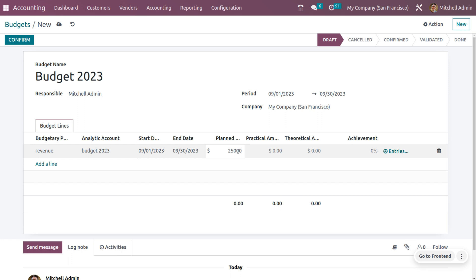We also have the theoretical amount, which is the amount you are supposed to earn or spend — that is the total earning till the current date. You can also get the achievement, which is the ratio of the practical amount and the theoretical amount, expressed as a percentage.